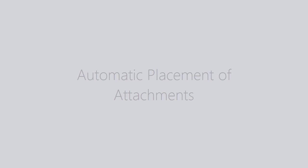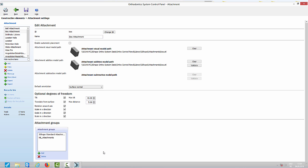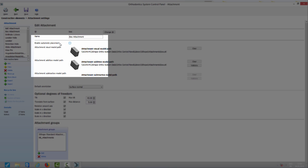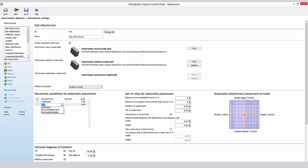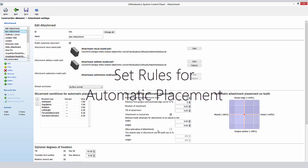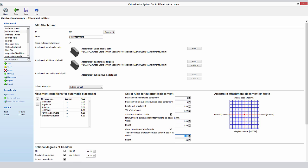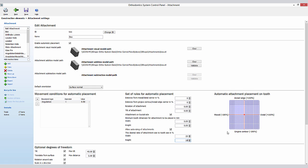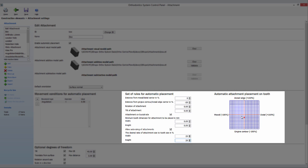The control panel also has a new feature for automated placement of attachments. You select the attachment and determine the movement conditions for automated placement. A click on the first column, Movement Type, defines the values you wish to use. Six different movements can be selected. We can create rules for automated placement — size, height, and position can be determined, and the blue grid box on the right side allows the user to visualize and control these settings.